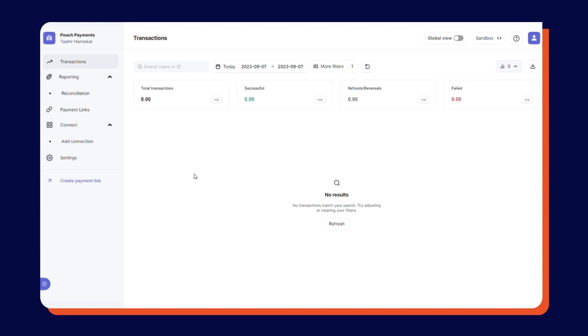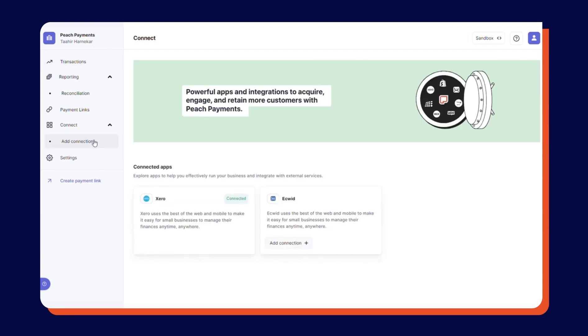To get started, log in to the Peach Payments dashboard and navigate to the Add Connection page. In the ECWID section, click Add Connection.